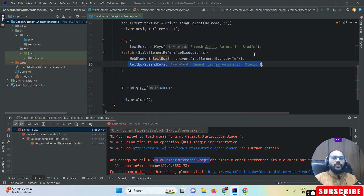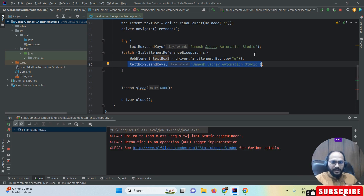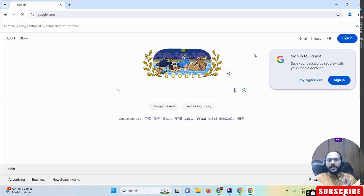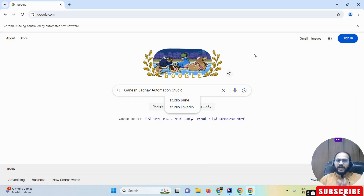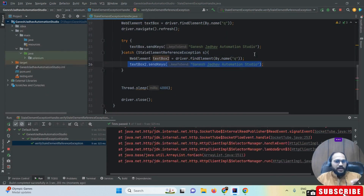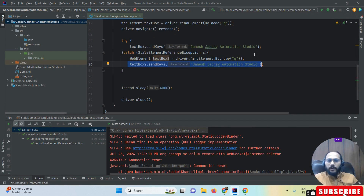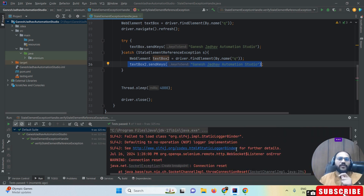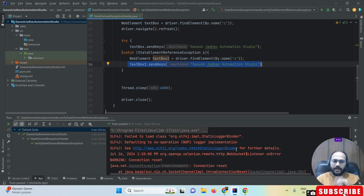Now if I run the program, you can see the exception is handled properly and the browser also closes. You can see 'Ganesh Jada Automation Studio' is being sent — the text is sent properly, there's no exception. This is how we handle the stale element reference exception in Selenium WebDriver. That's it for today, thanks for watching this video.